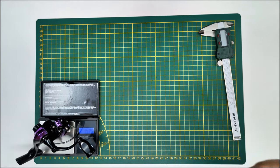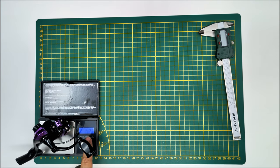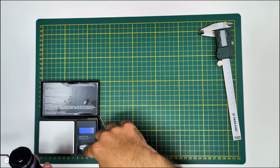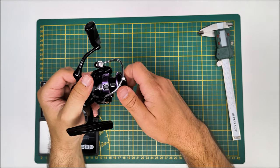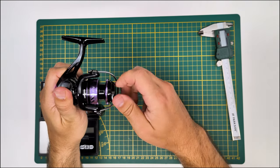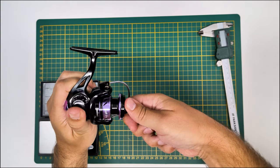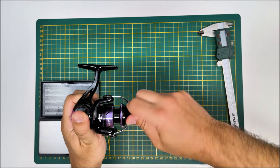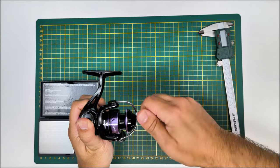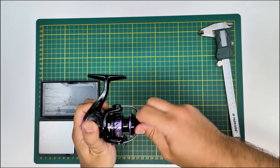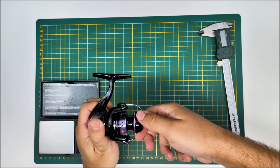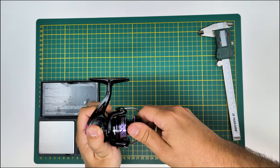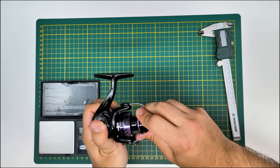Continuing with the specs, this one has six kilos of drag, so 13.2 pounds, and it has an IPT of 22.4 inches or 56 centimeters.